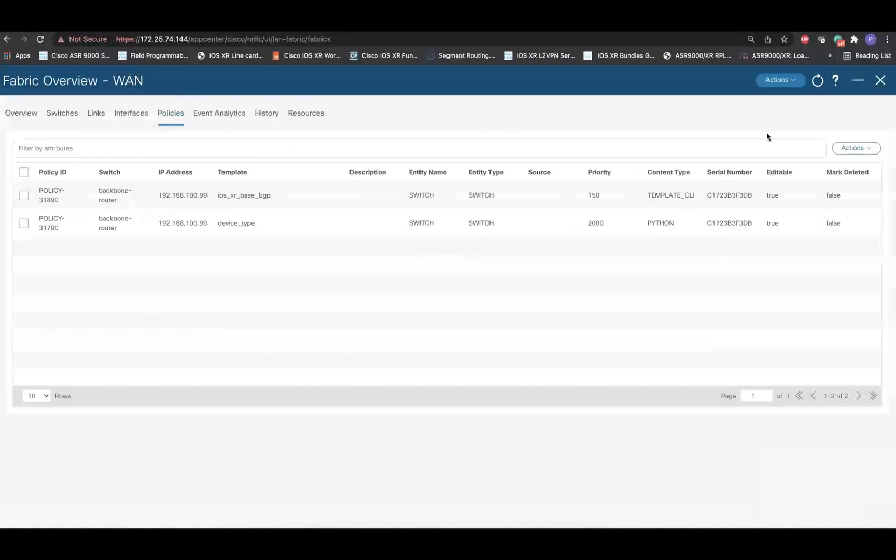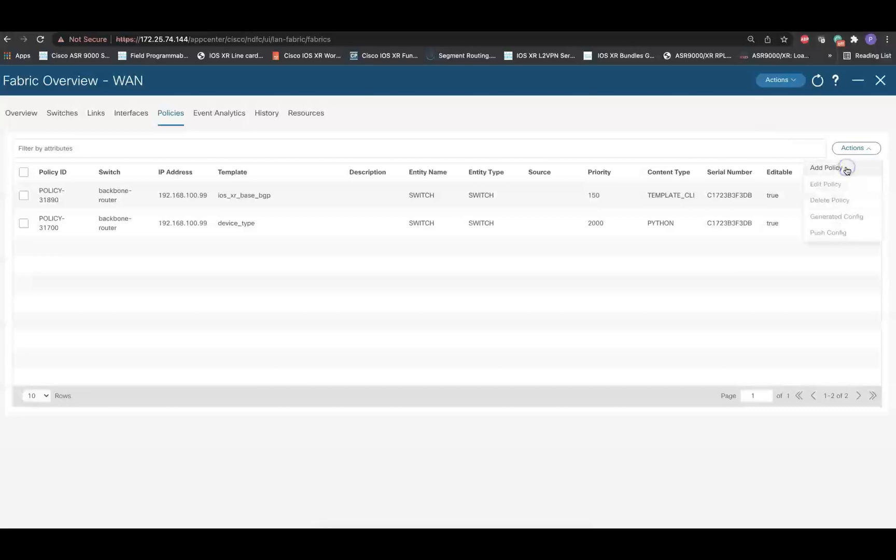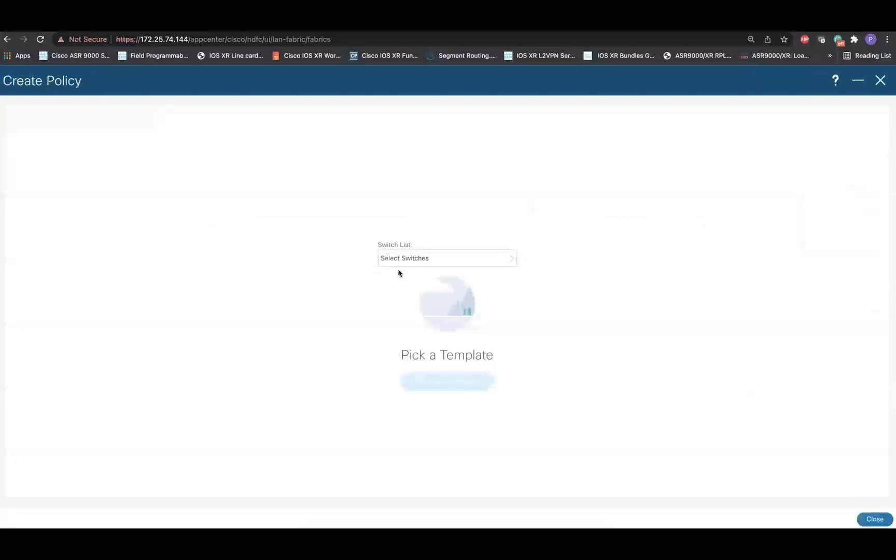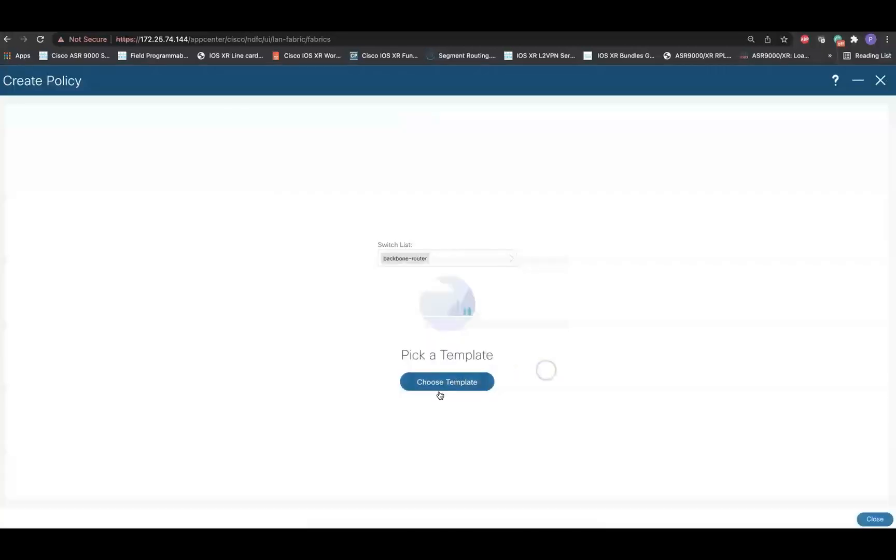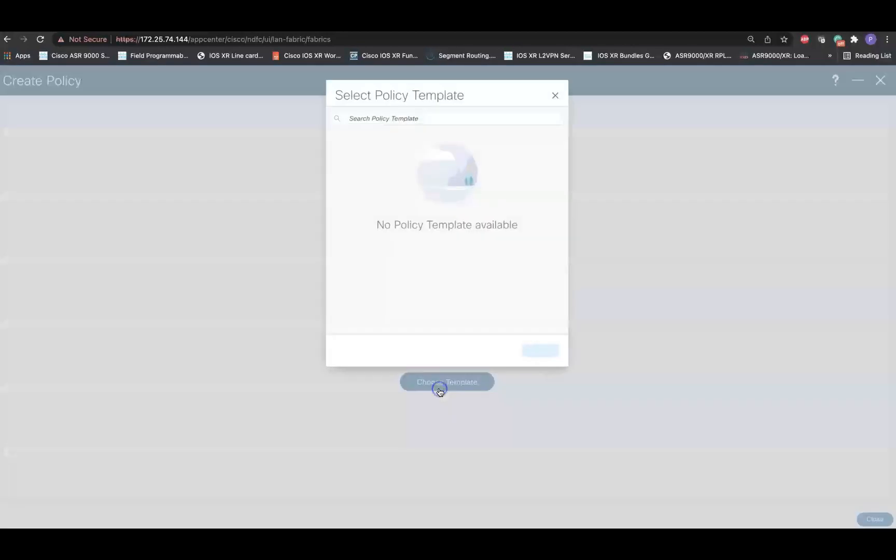Now, we will add another policy. Click on Actions, add policy. Select the device. Choose a template.